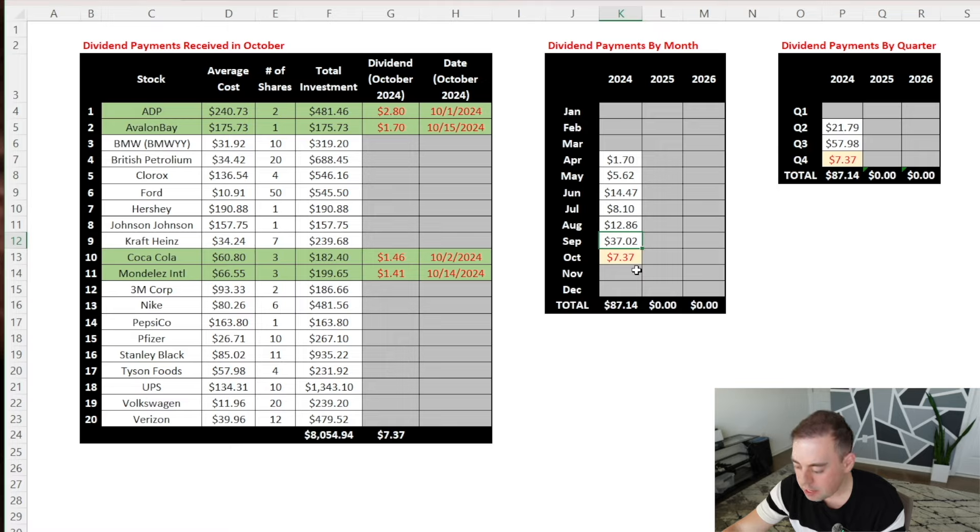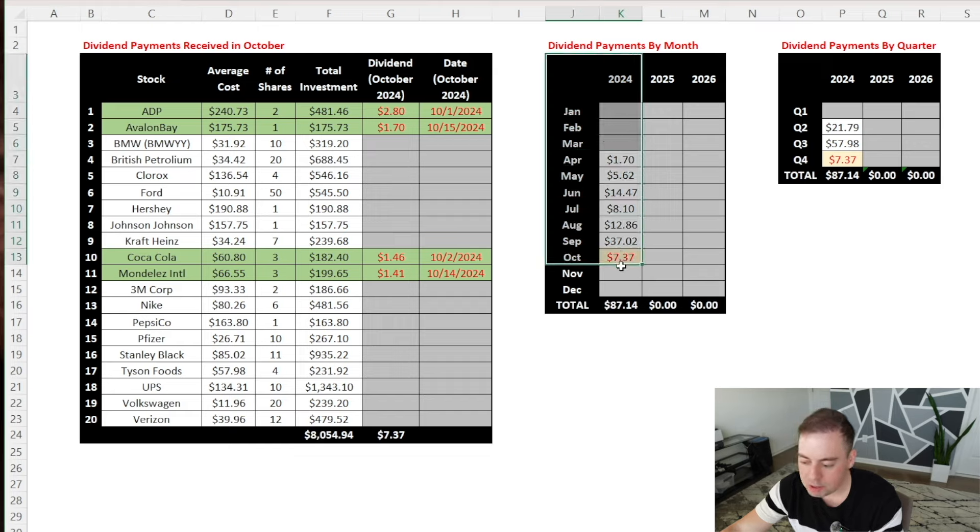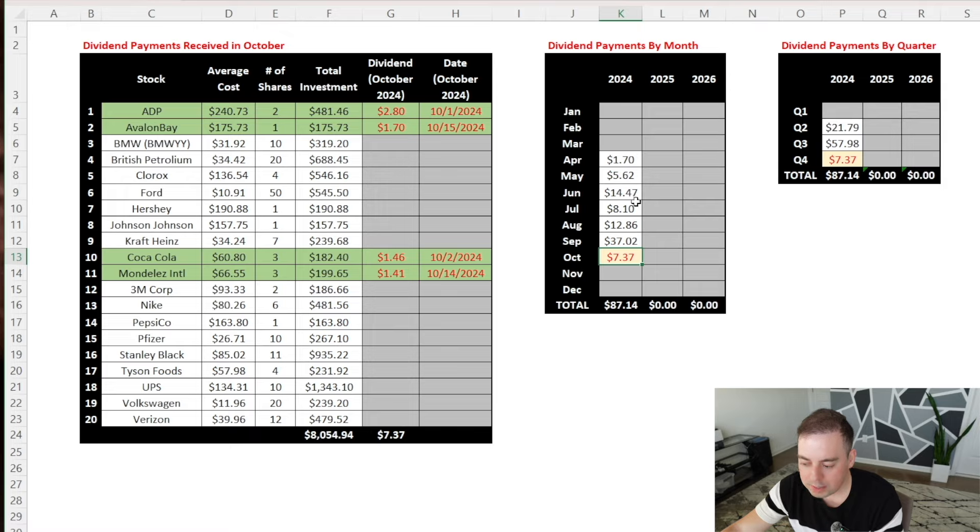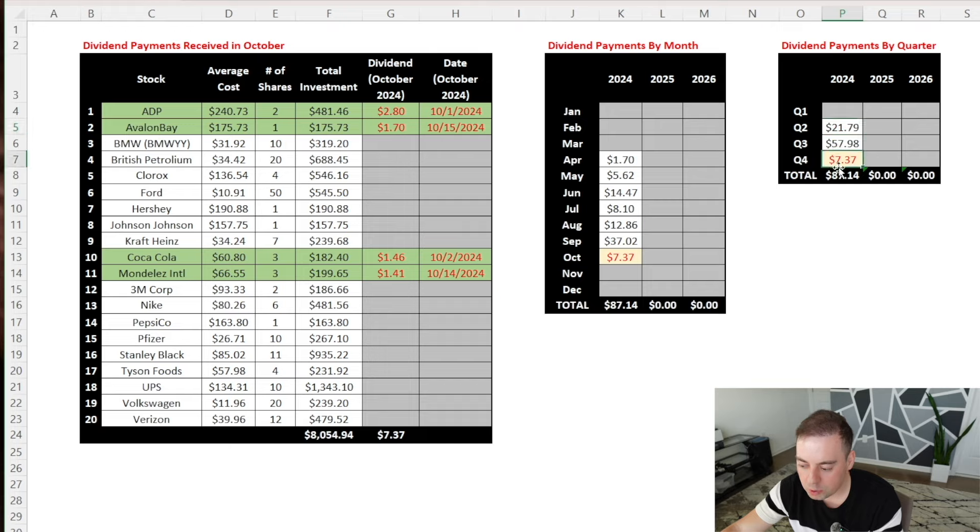But as I mentioned earlier, companies pay dividends quarterly, so some months can end up paying a lot more than others. So instead of comparing the dividend payments on a monthly basis, which doesn't tell us much, I think a better way would be to do so on a quarterly basis to make sure that the dividend payments are growing each quarter.